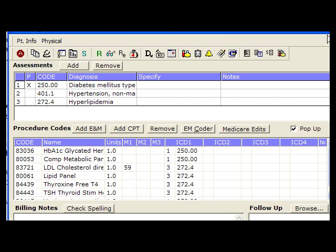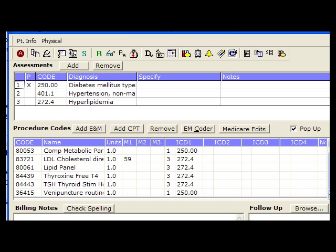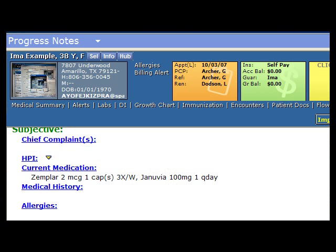Before we move on, let's check on the billing. Did we bill for this? Yes we did — that was all included in the whole ordering process.